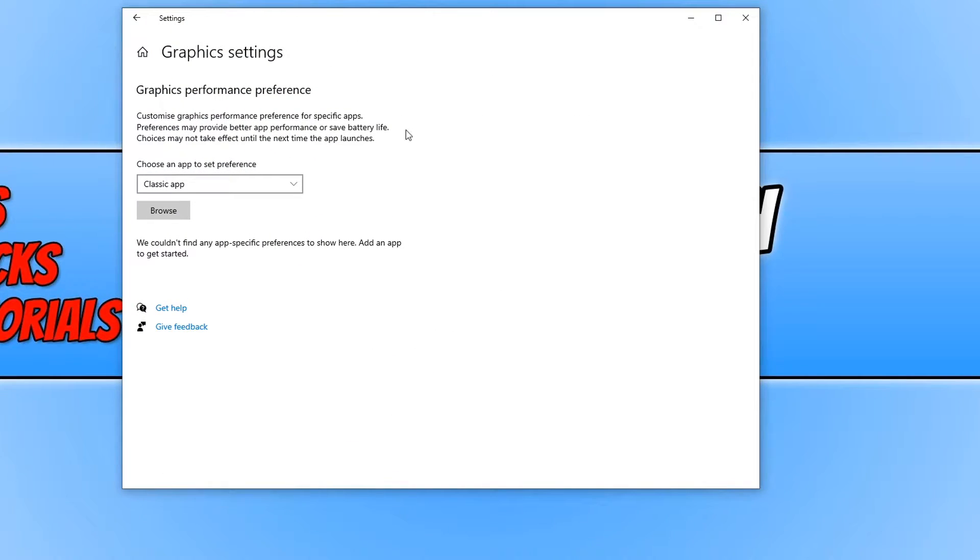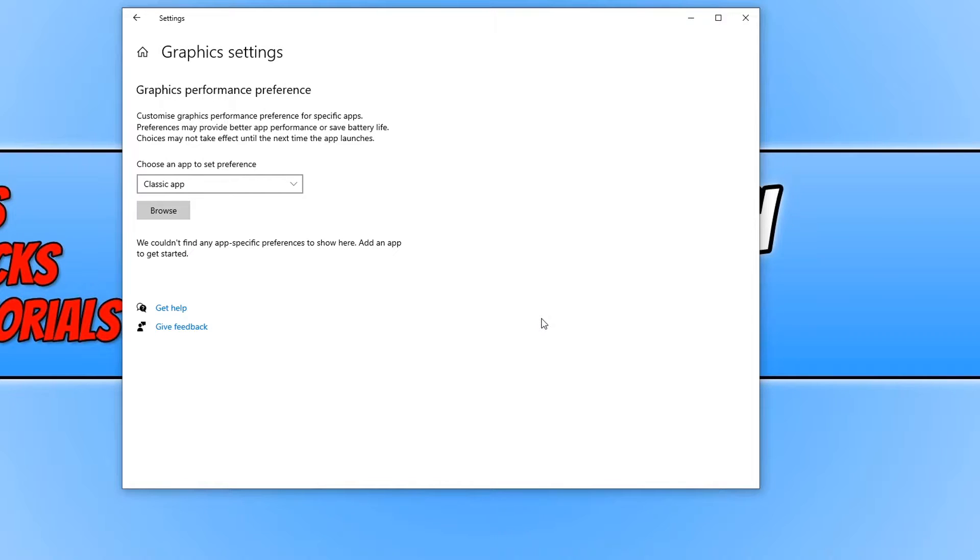You will now end up with a window that looks like this and we can now decide what graphics card our programs or games use.